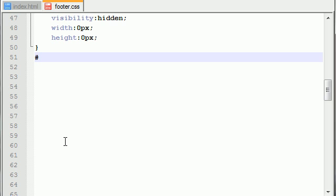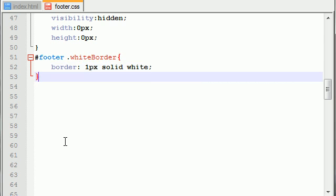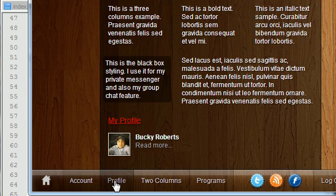The first thing is the white border. My class is just called white border, and this is very simple. One pixel solid white. So the next thing I want to do is show you guys how to float the image to the left.